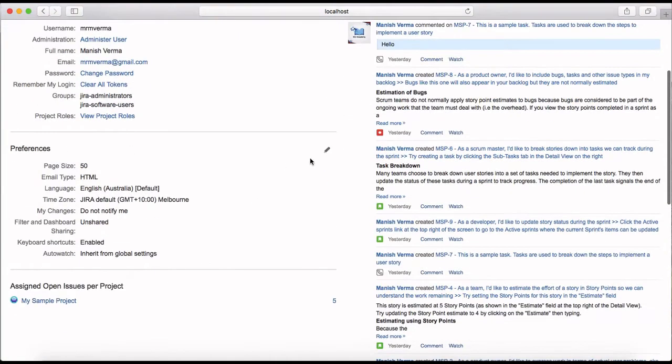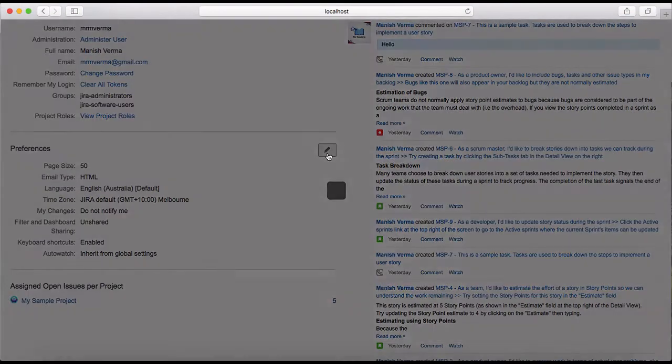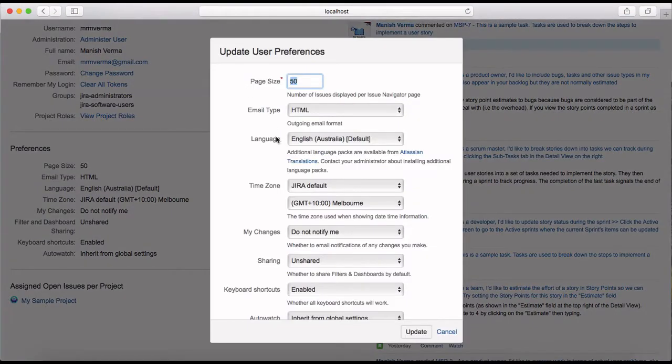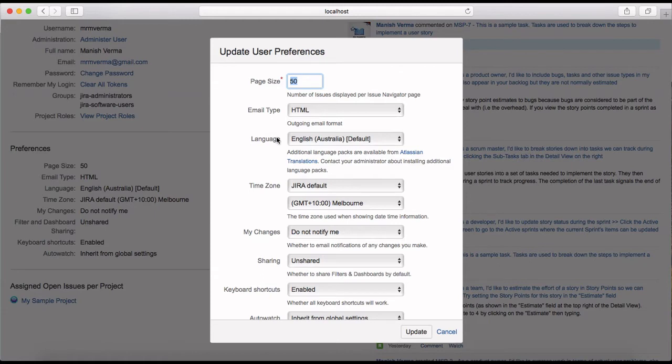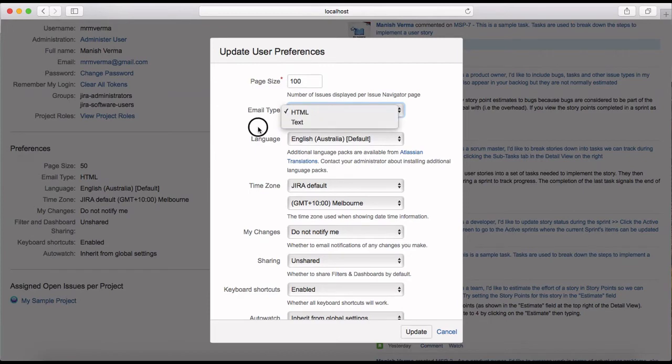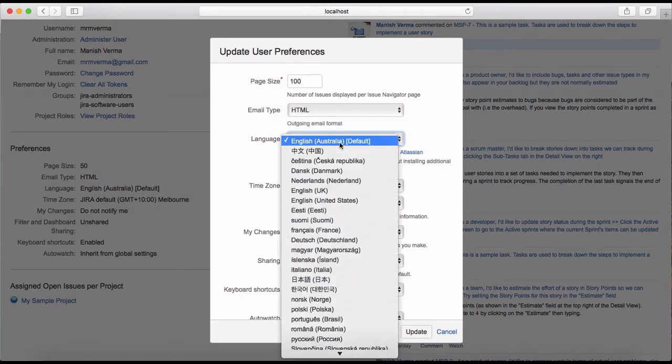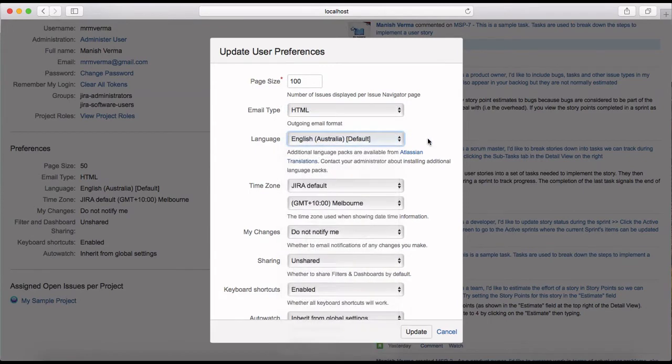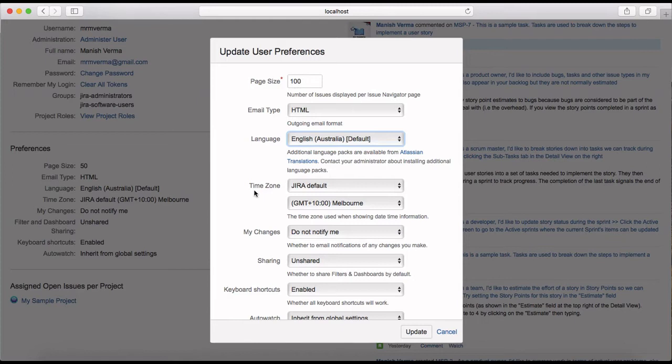Under preferences, you can change settings like the number of issues displayed per page - change it from 50 to 25 or 200 by providing the number. For email type, you can choose from text or HTML. You can also change the language.